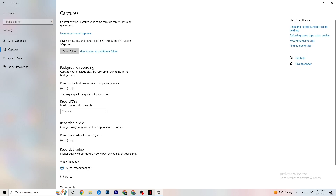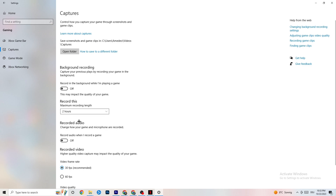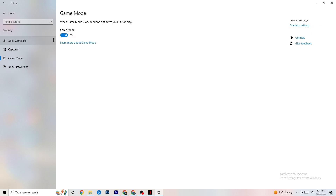Click on 'Captures.' Go to 'Background recording' and find 'Record in the background while I'm playing a game' — turn this off if it isn't already. If Windows is constantly recording in the background, it will negatively impact your game and cause crashes. If you want to record, use OBS or similar software instead. Also check 'Record audio' and turn that off as well — it unnecessarily drains performance.